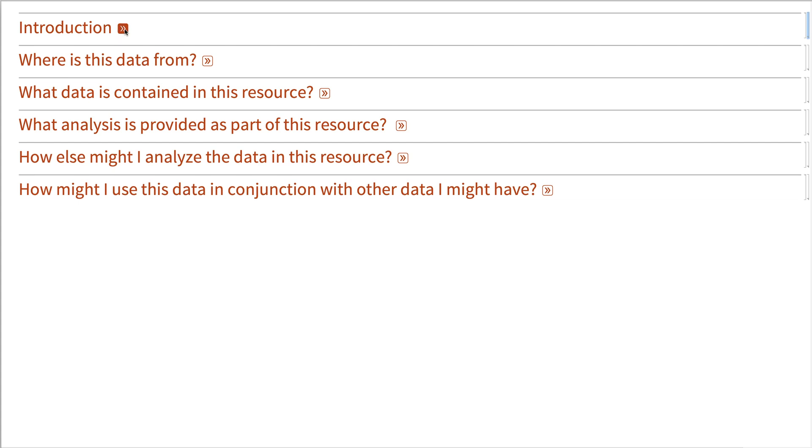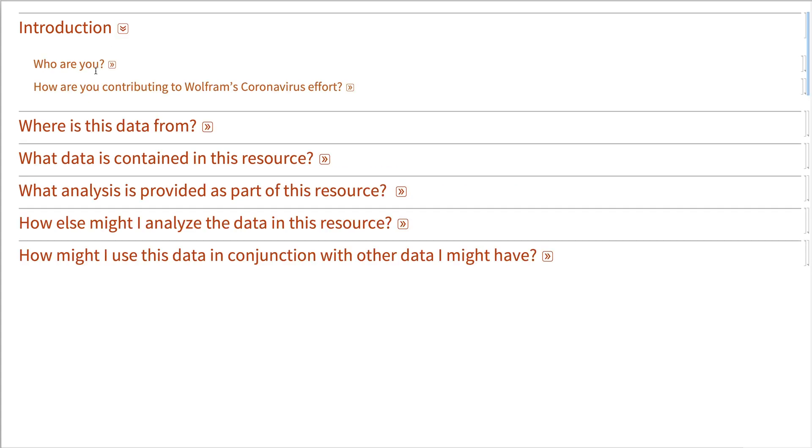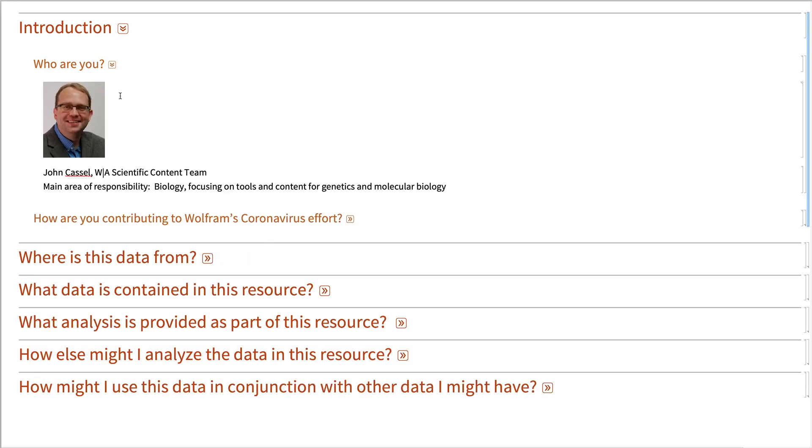Hi, everybody. I'm going to be talking about the work we've done for coronavirus in the Wolfram data repository. I'm John Castle. I'm with the Wolfram Alpha Scientific Content Team.